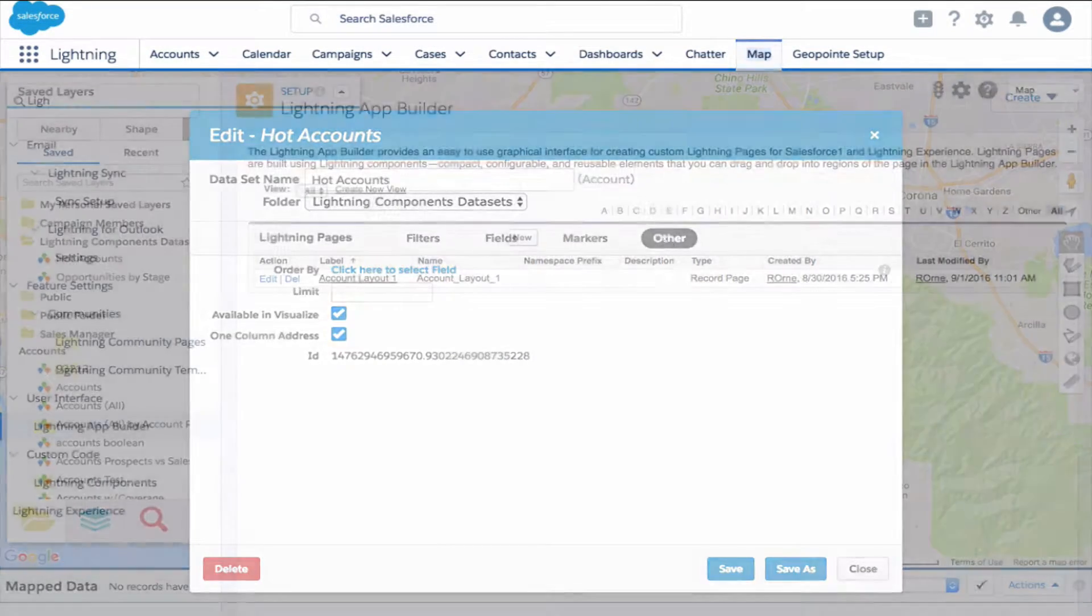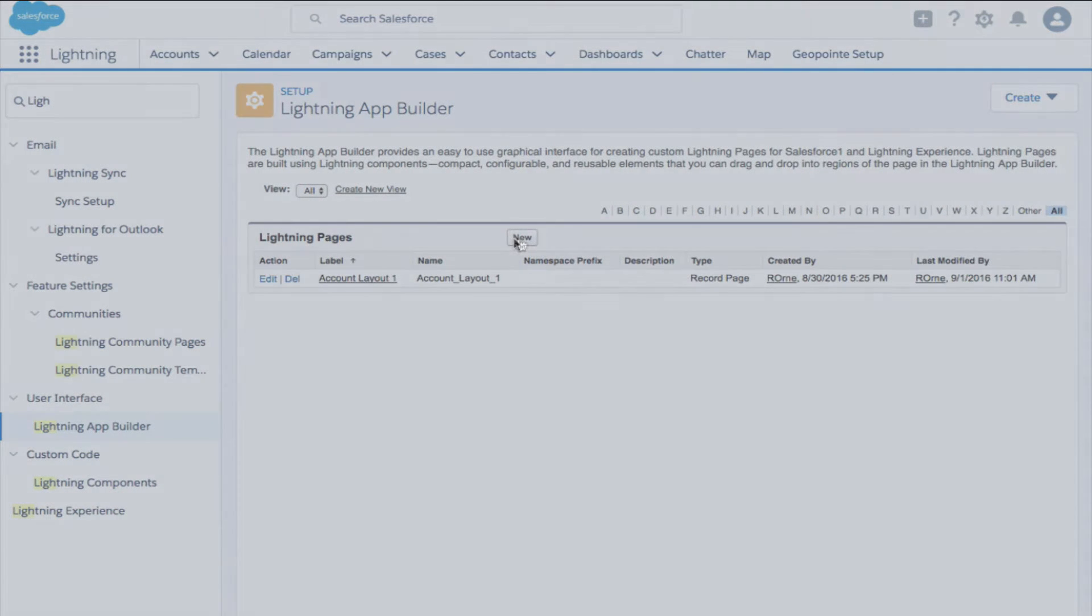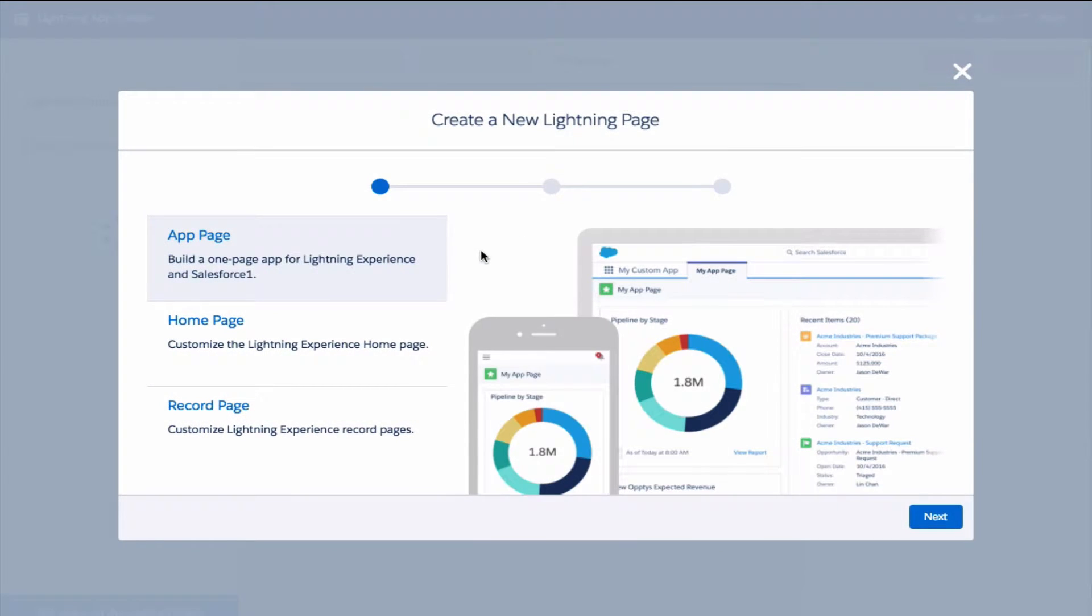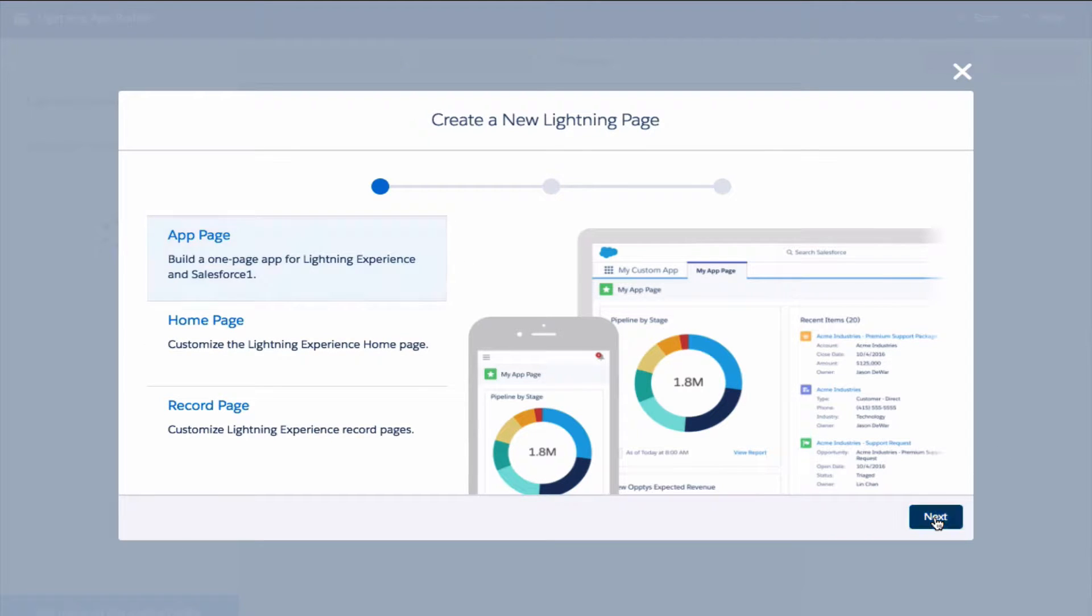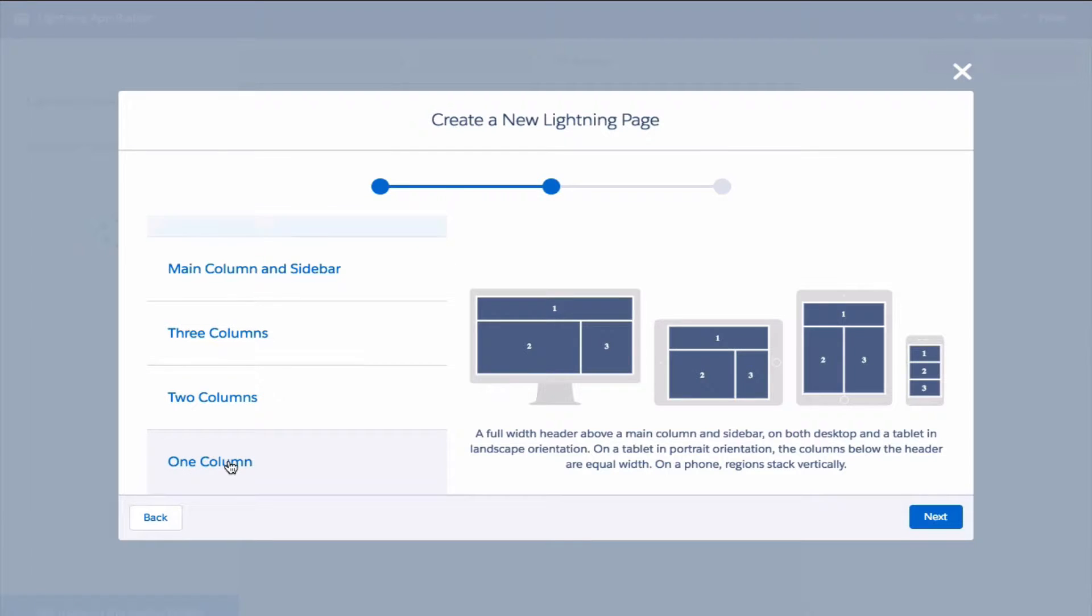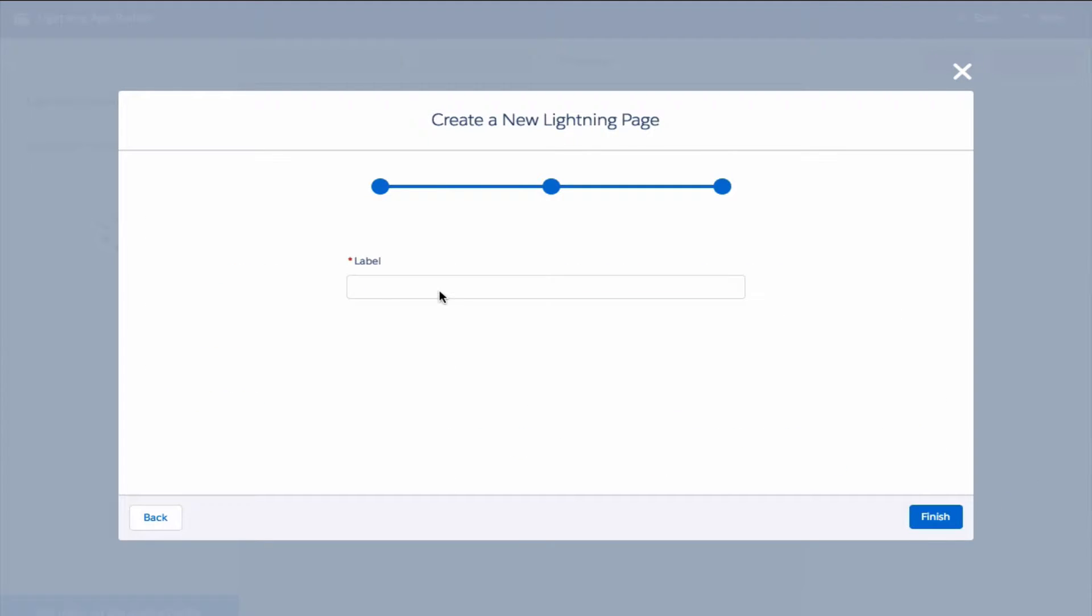I'm already on the setup page, so click Lightning App Builder. Now we're on the create lightning page. Click the app page, click next. For this demo we'll go with the one column, click next, and give it a name.